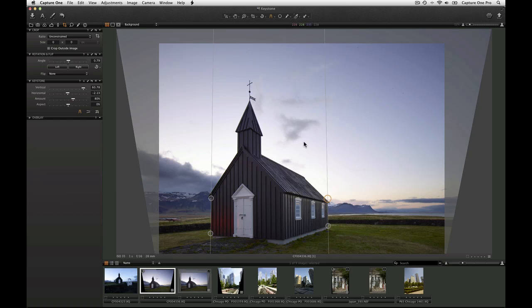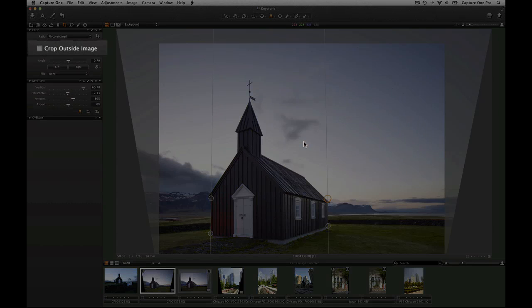Capture One will crop automatically, but it is possible to adjust. To crop outside of the image area, check the box in the crop tool.